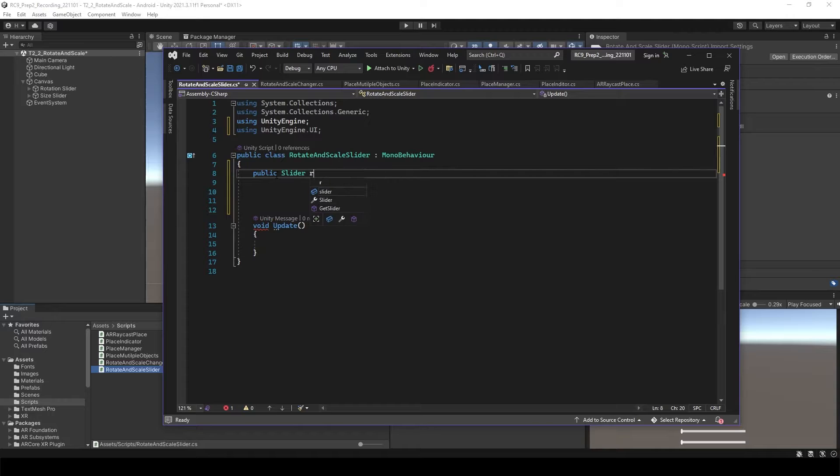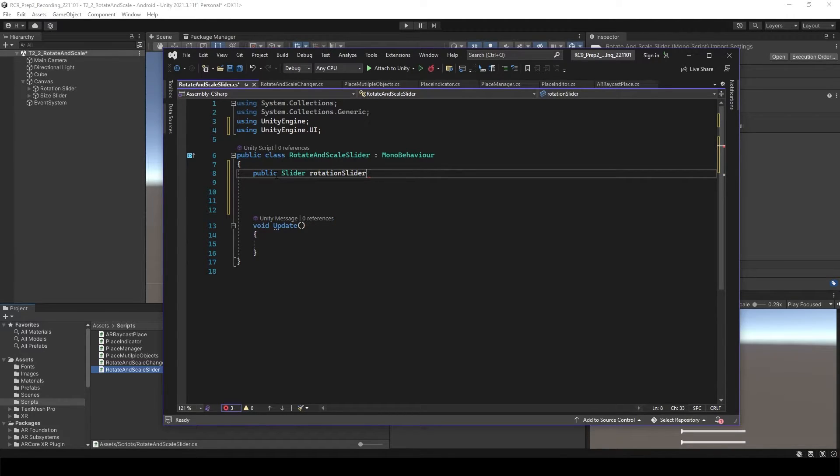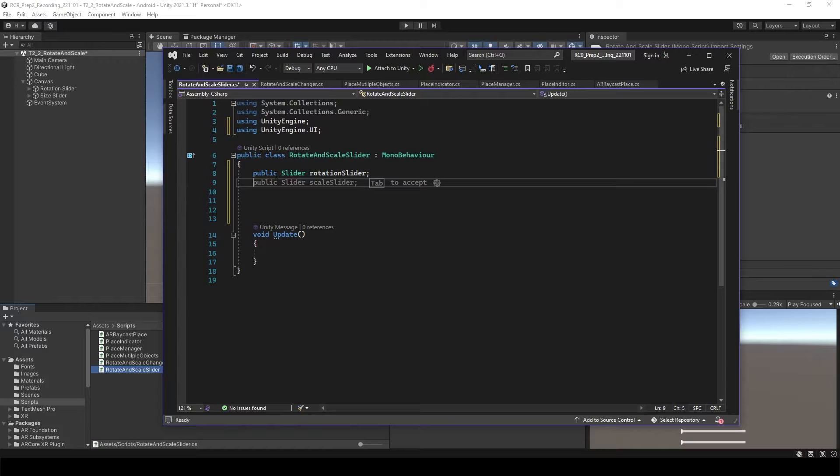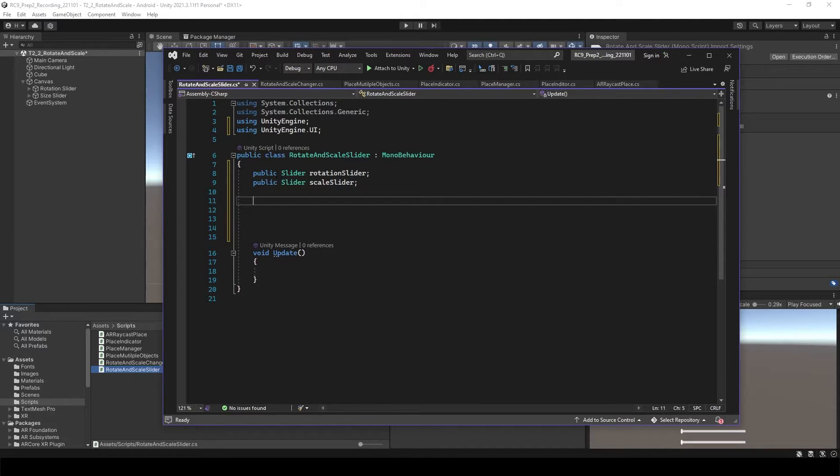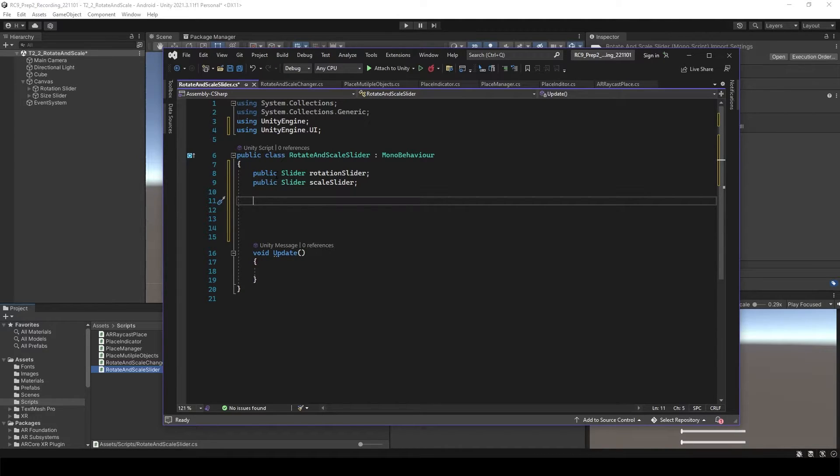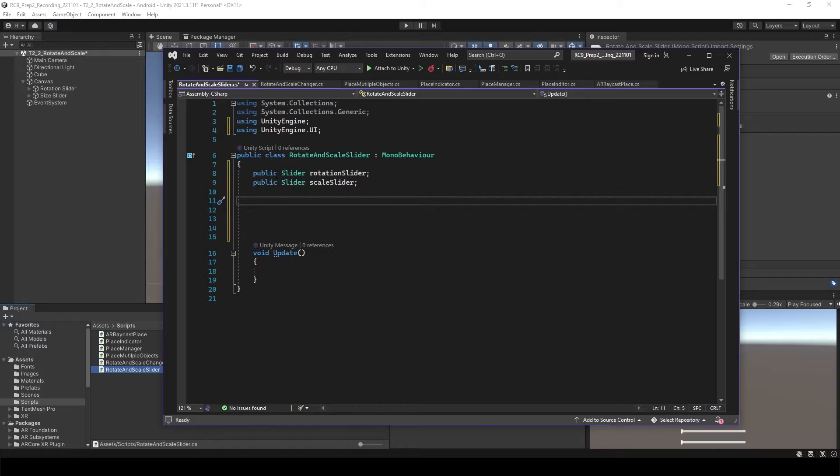Inside of the class, let's make public slider rotation slider, and again we want to have public slider which is going to be scale slider.